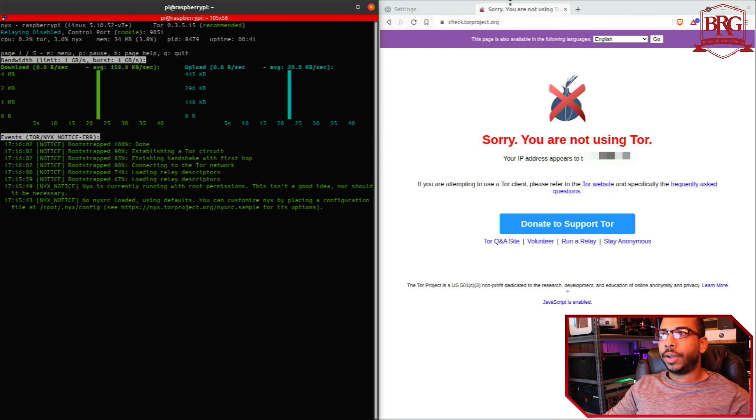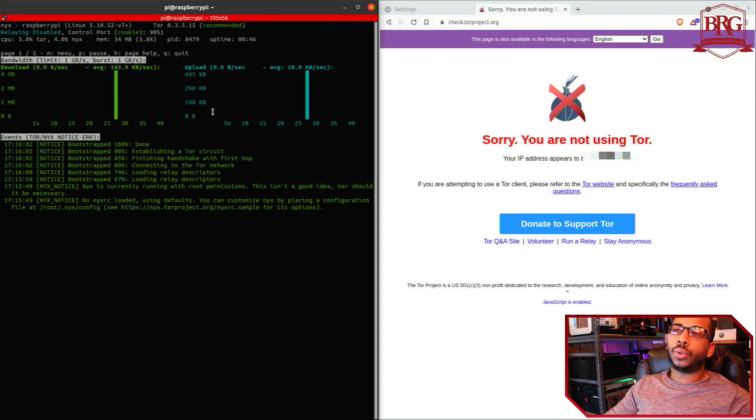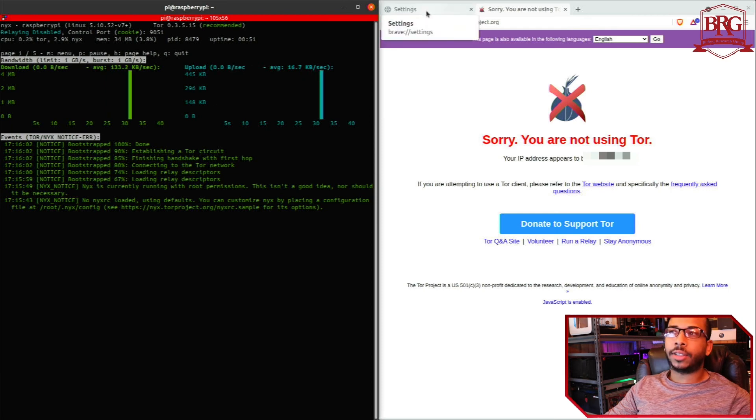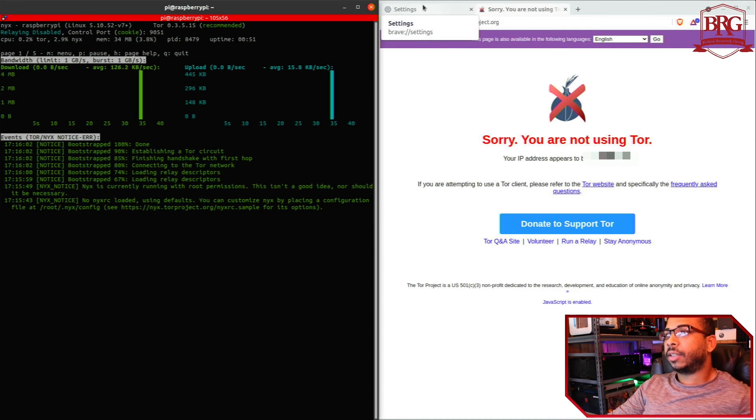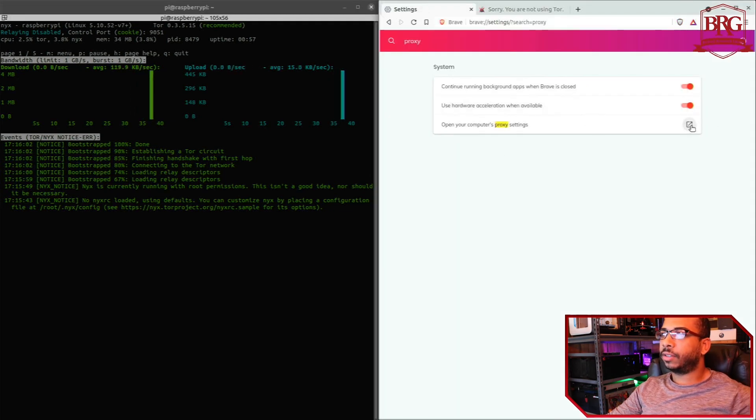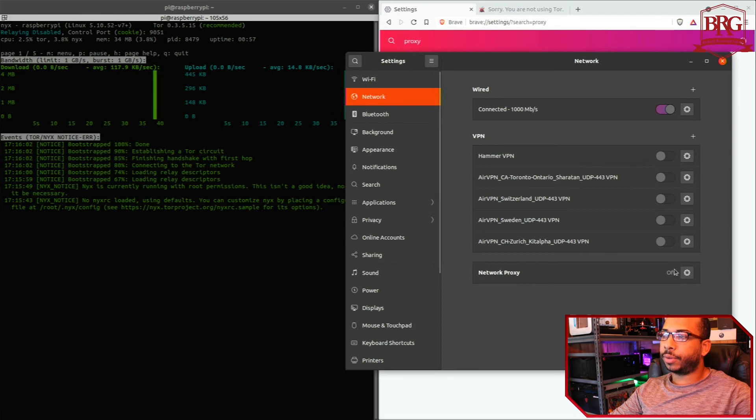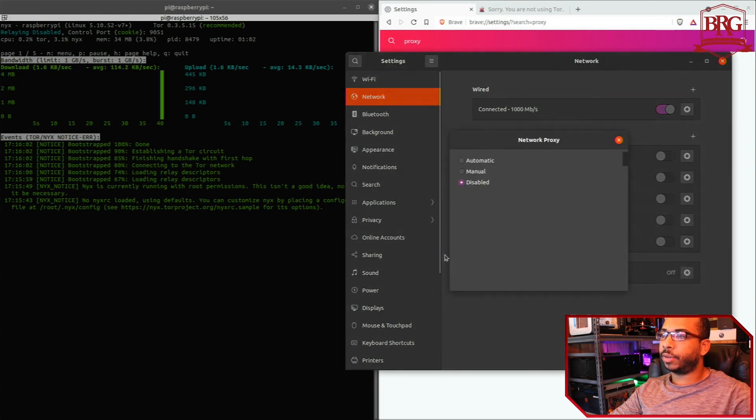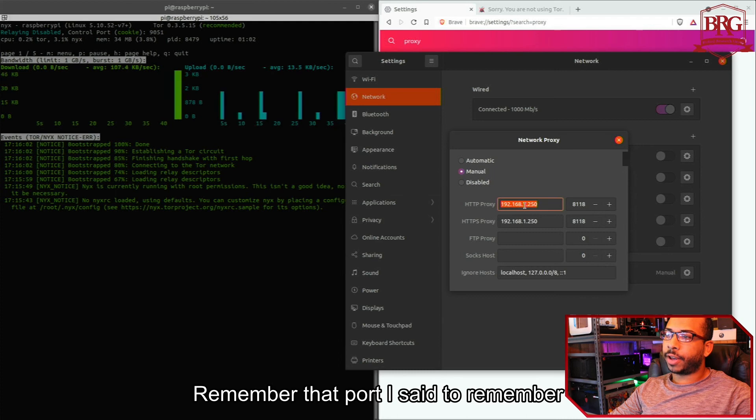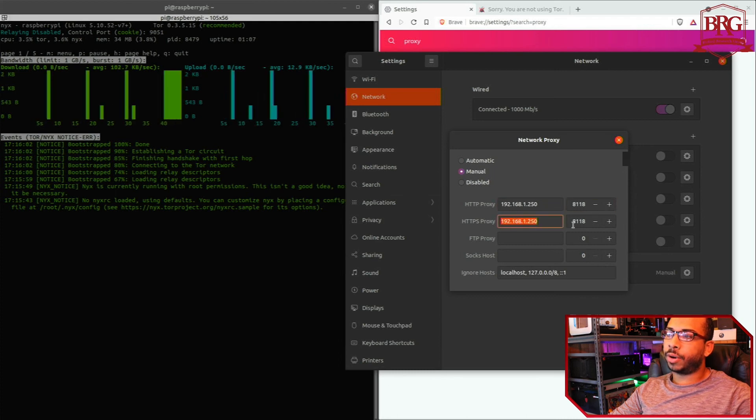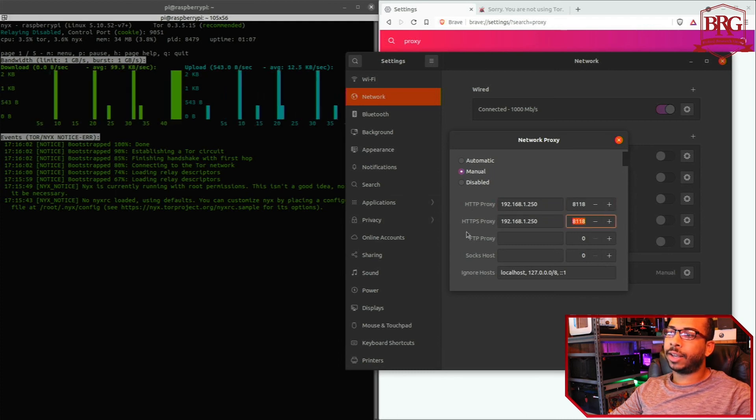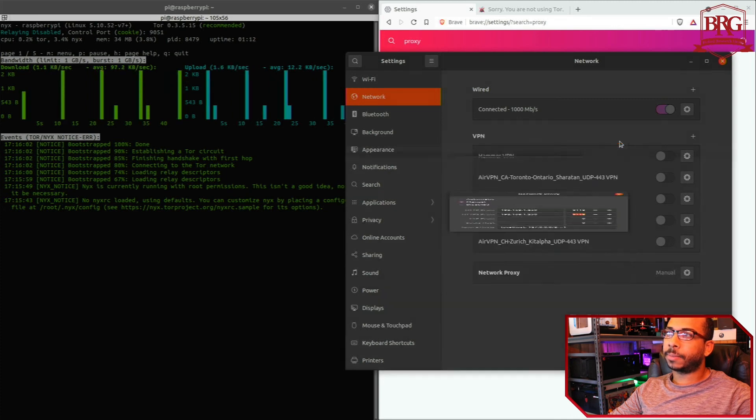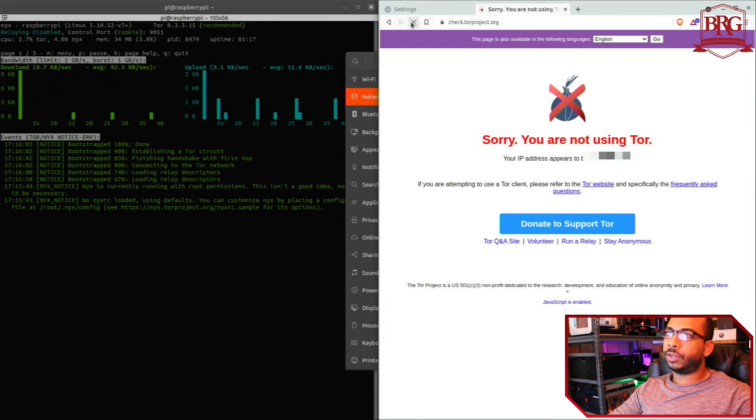All right, so what we need to do now is configure the browser. So here we go to our proxy settings for Brave or the computer itself. I'm going to go to manual. We got the Privoxy IP address and port for both HTTP and HTTPS.